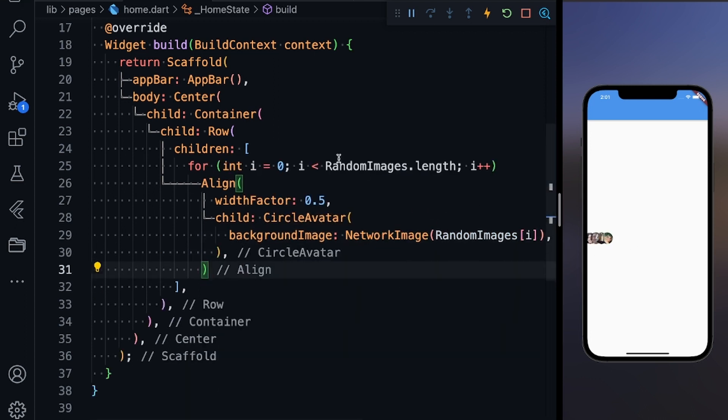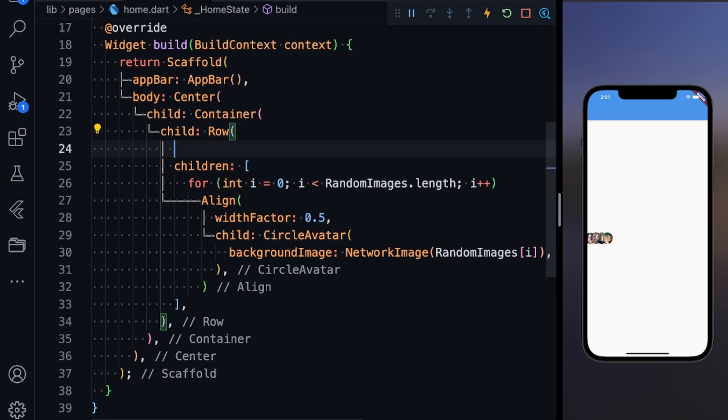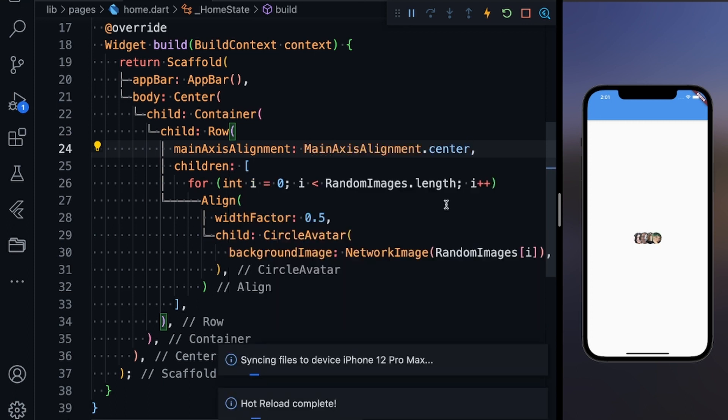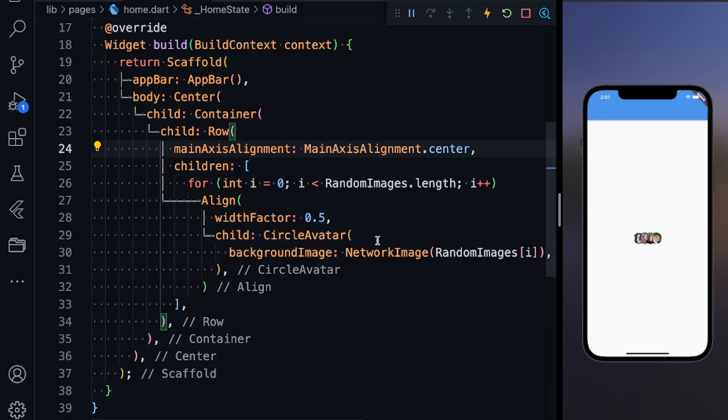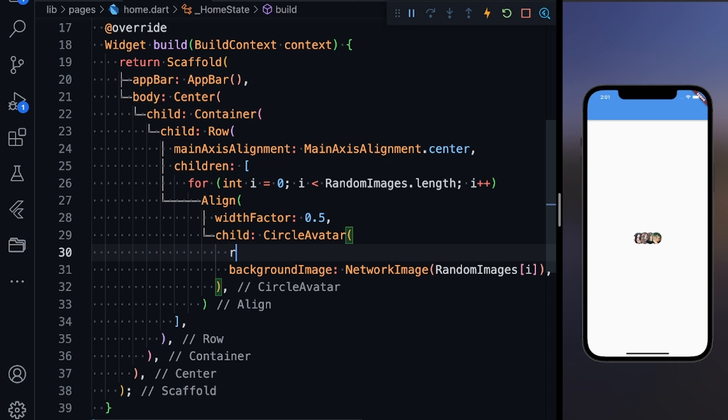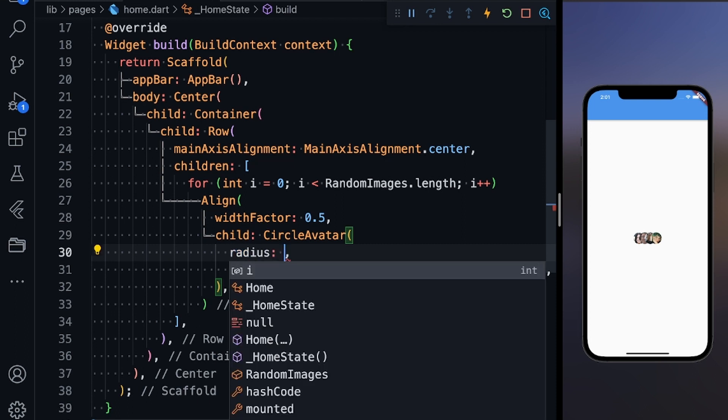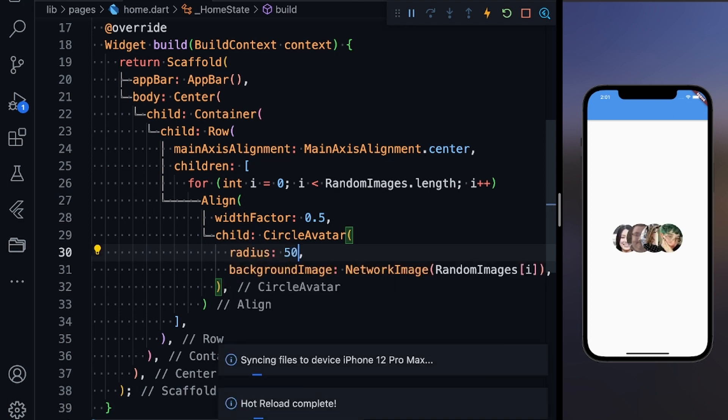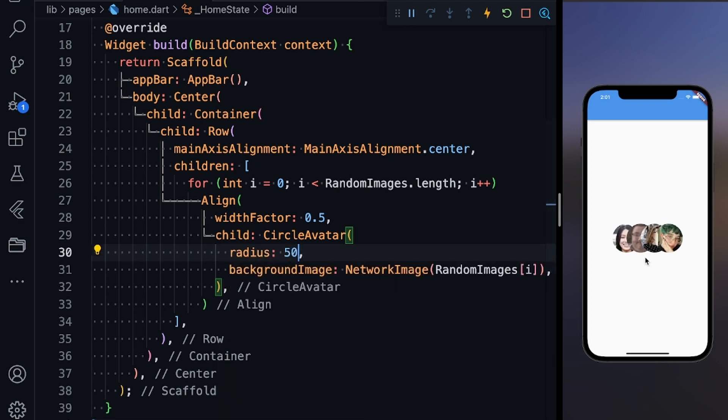I'm getting the circle avatars now. First, define a parameter MainAxisAlignment and make this center, so you can see it's at the center now. Now define the radius of the circle avatar—I'm going to define the radius as 50. Let's save it.